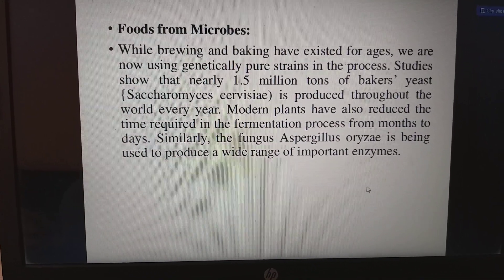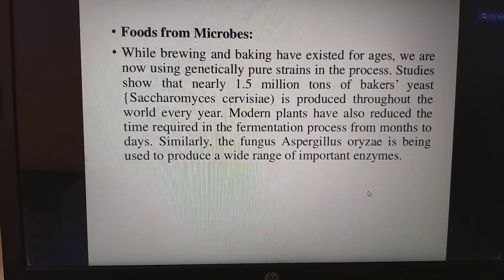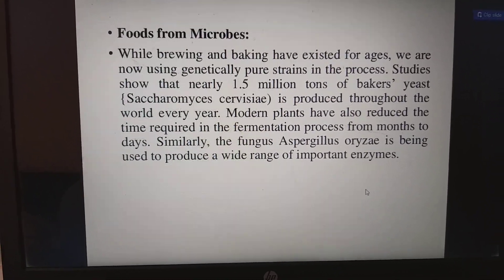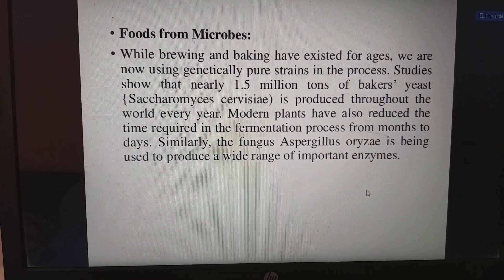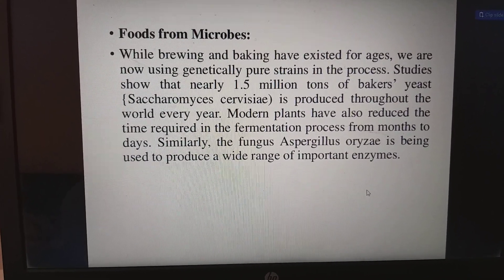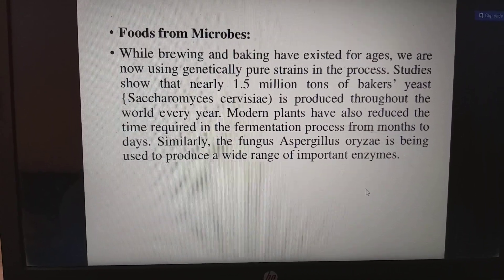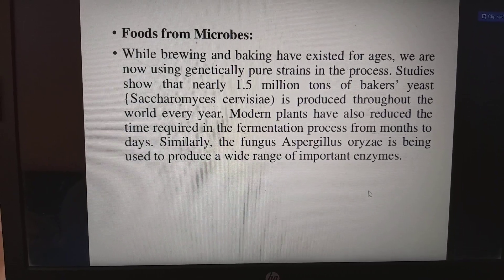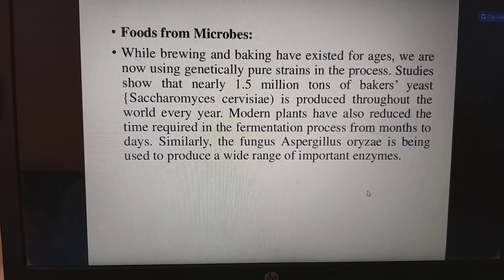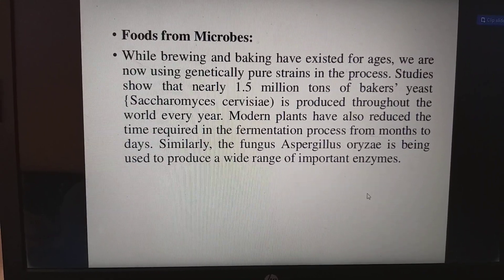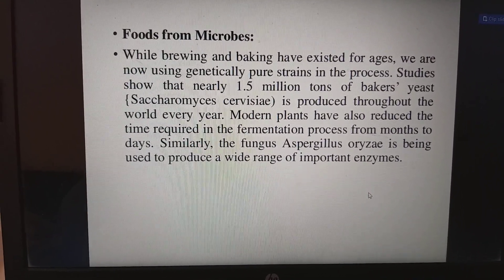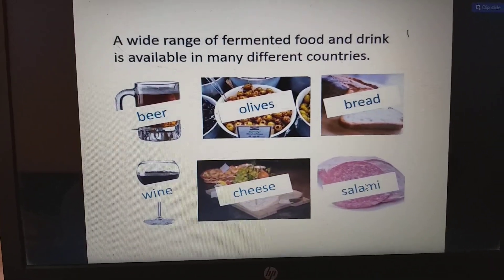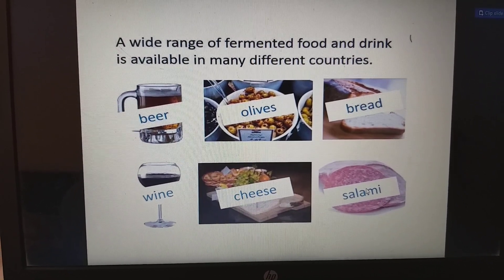Regarding food from microbes, while brewing and baking have existed for ages, we are now using genetically pure strains in the process. Studies show that nearly 1.5 million tons of baker's yeast is produced throughout the world every year. Modern techniques have also reduced the time required in the fermentation process from months to days. Similarly, the fungus Aspergillus oryzae is being used to produce a wide range of important enzymes, and a wide range of fermented fruits and drinks is available in different countries.